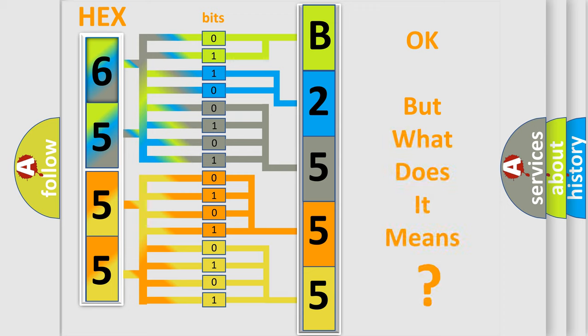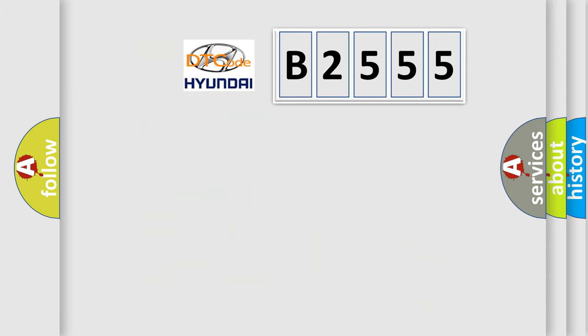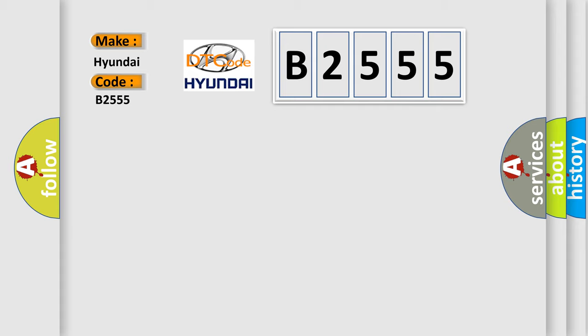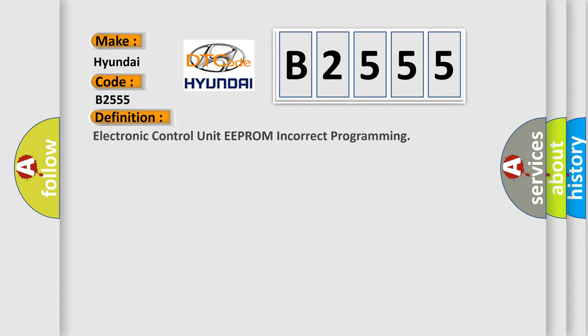The number itself does not make sense to us if we cannot assign information about what it actually expresses. So, what does the diagnostic trouble code B2555 interpret specifically for Hyundai car manufacturers? The basic definition is: Electronic control unit EEPROM incorrect programming.